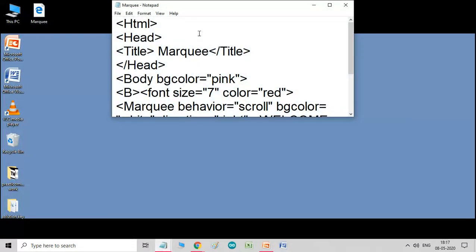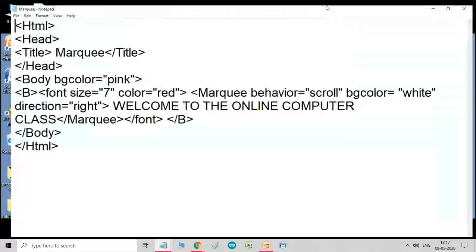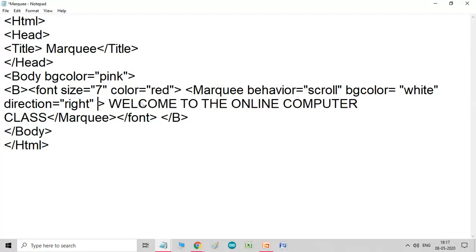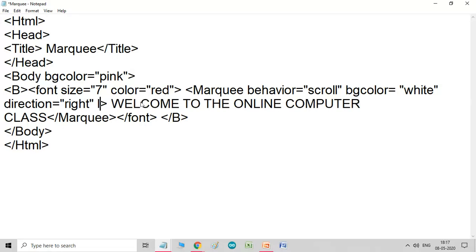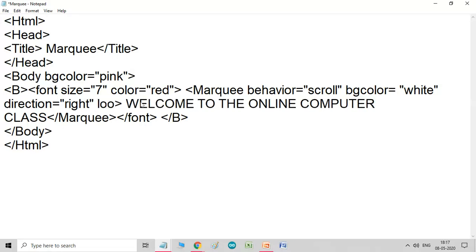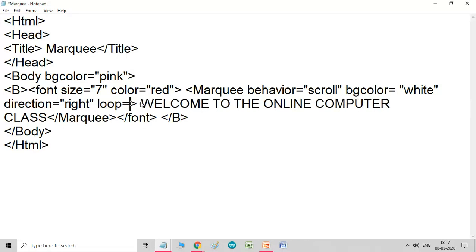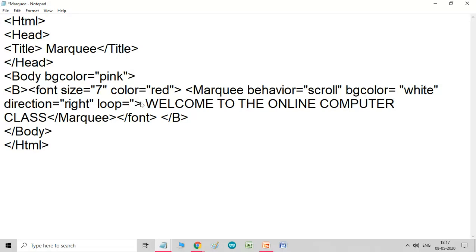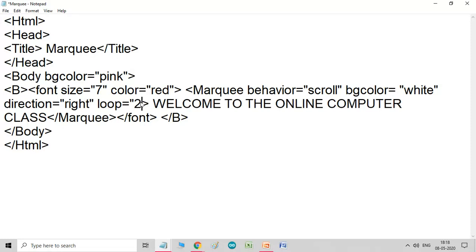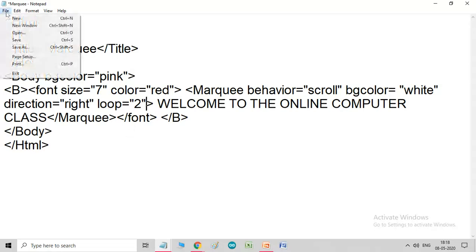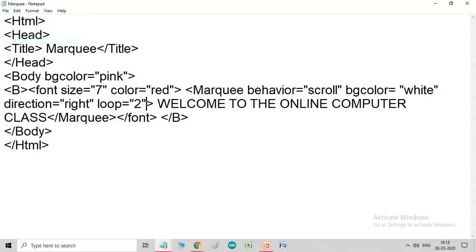Now, next, one more attribute we will check. That is, loop. Let me write, loop. Because, I want to show you the result. So, I am taking one small number, small value for it. So, I am writing only two times. So, we will see that scrolling text will move past two times on the screen.